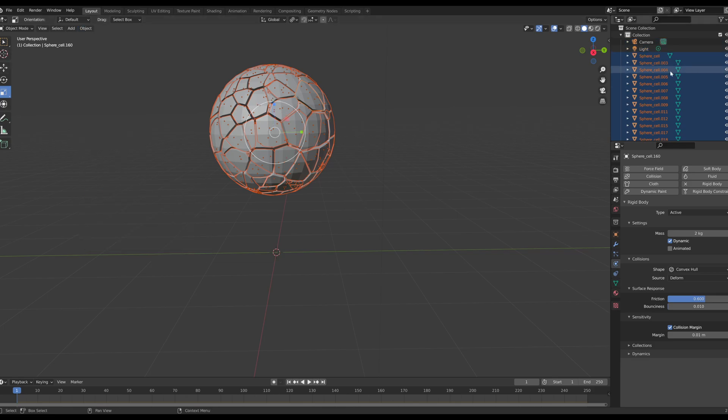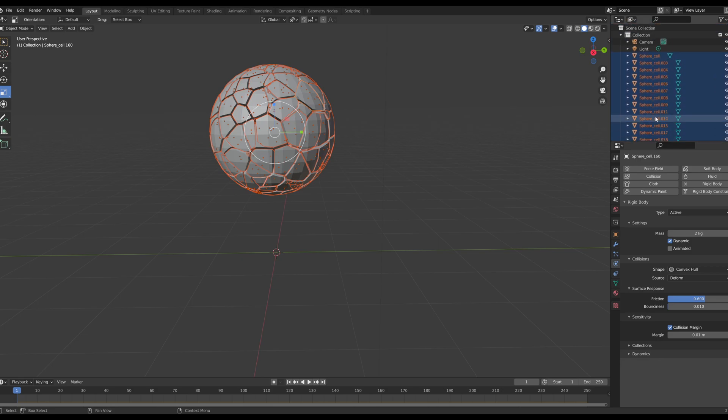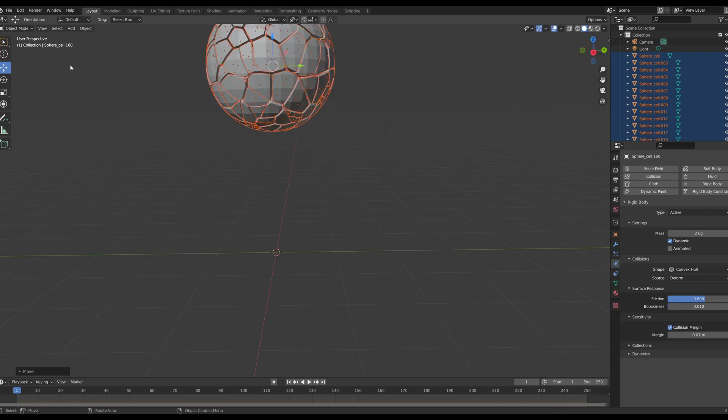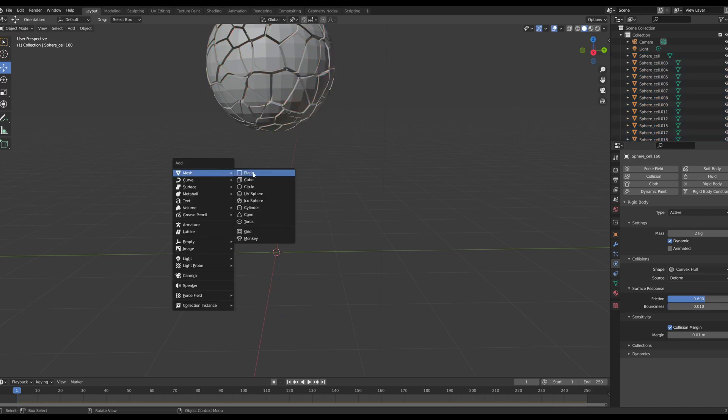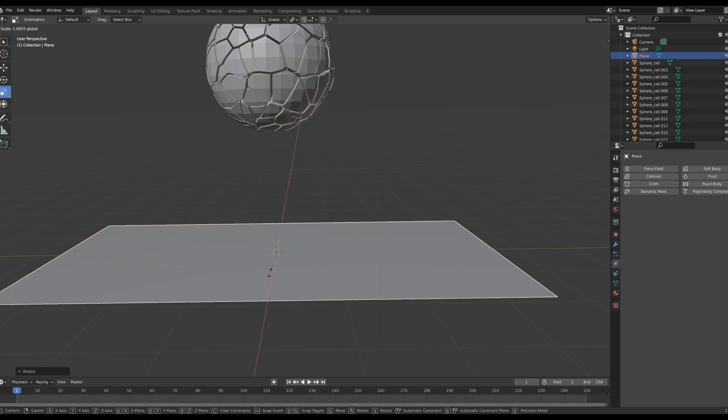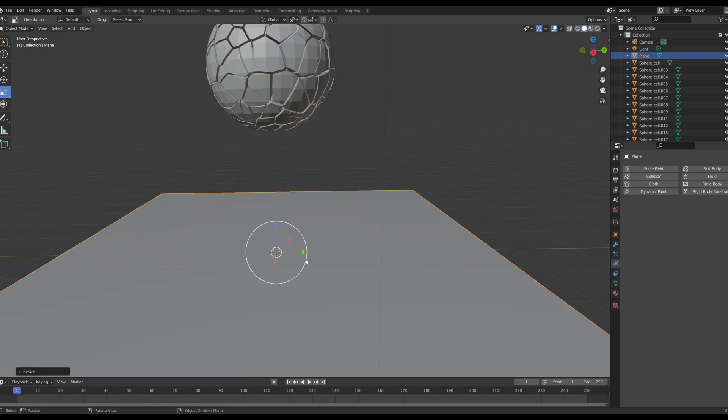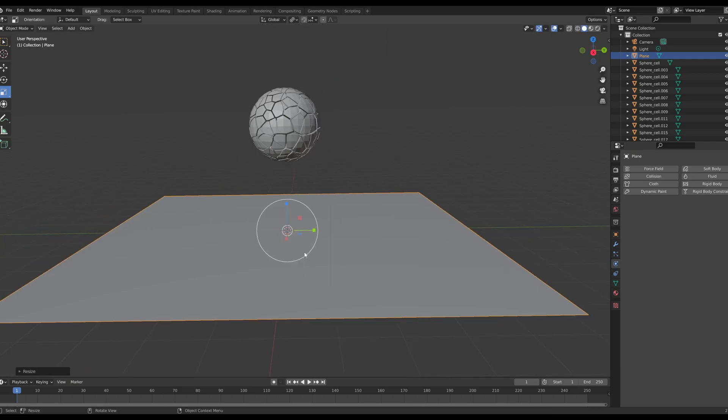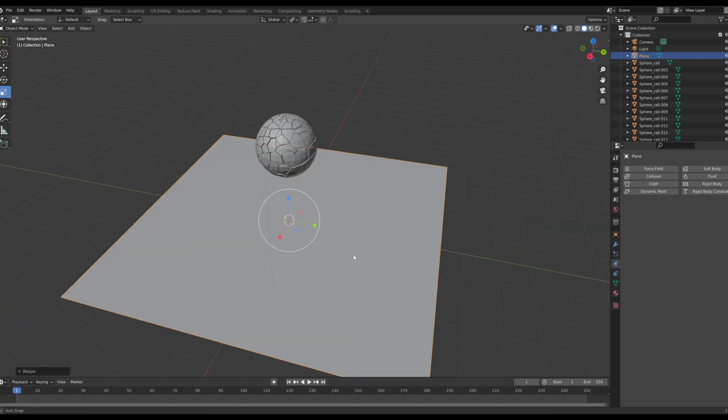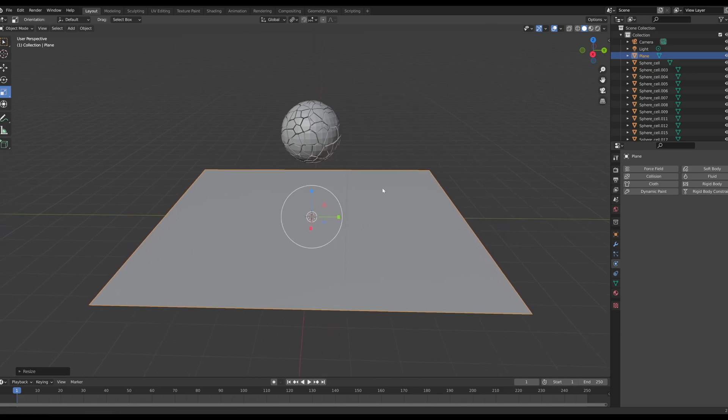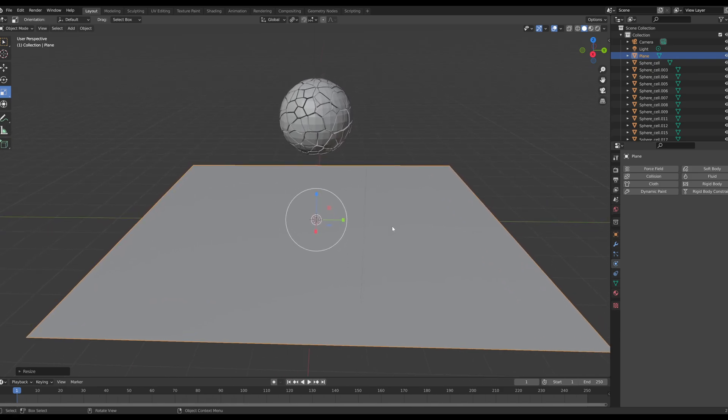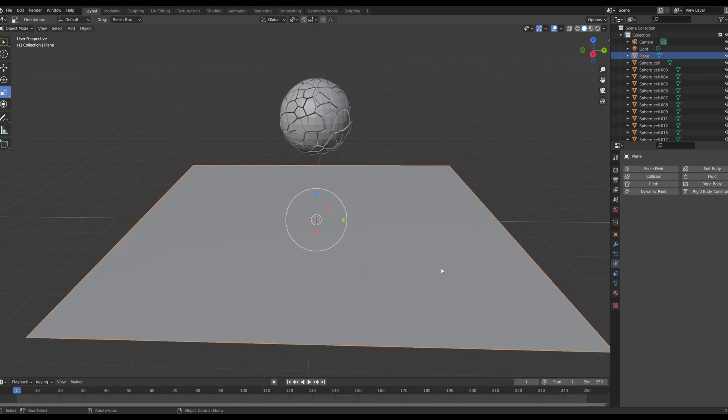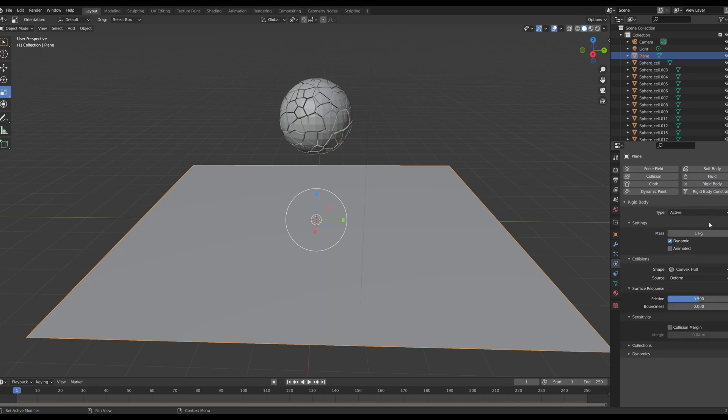Perfect. So now we have rigid body settings selected all throughout our sphere. I'm going to move the sphere upward a little bit. And now I'm going to press shift A and I'm going to create a plane. Now I'm going to scale this plane up.